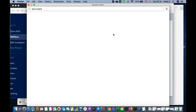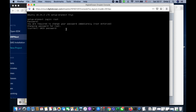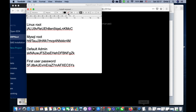I go to Digital Ocean and log into the console. The first time, I use the password from the email they sent me, and then they force me to change the password. I copy the current password from the clipboard and then input the new password I prepared.